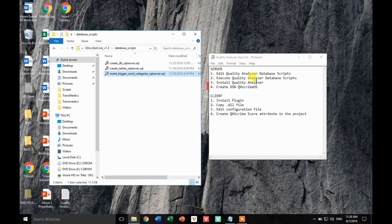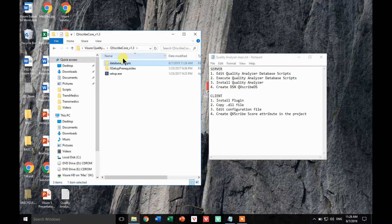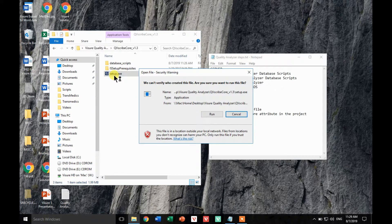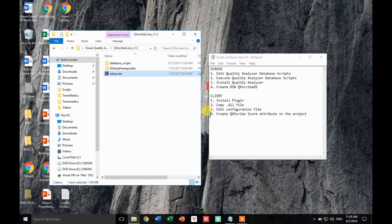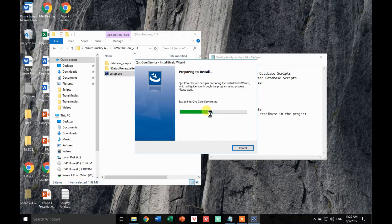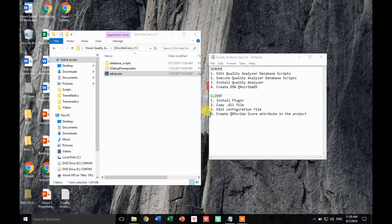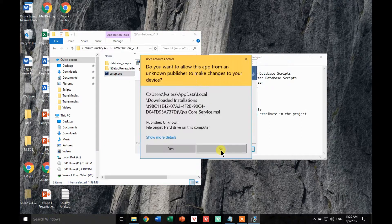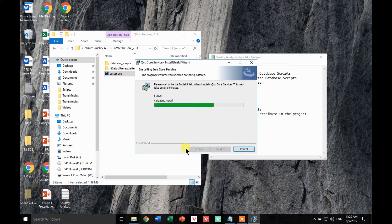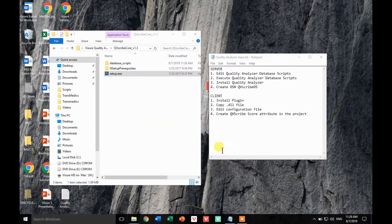Now let's go to step three: install the Quality Analyzer. If we go back to the unzipped file, you will find a setup.exe — just execute it. This step should be pretty straightforward, just a next, next, next type of installation. Let's give it administration rights and finish.